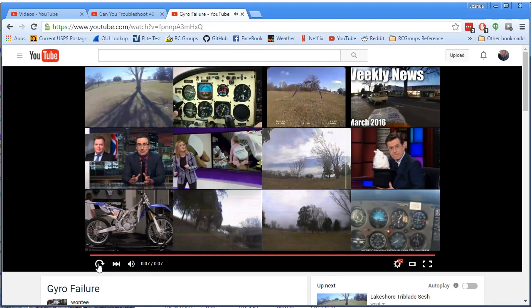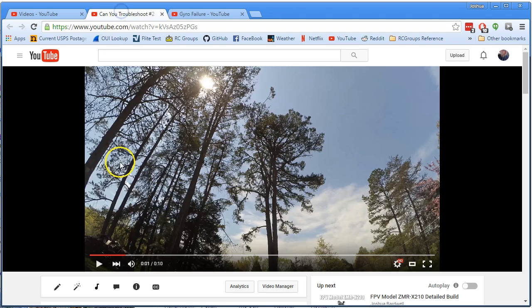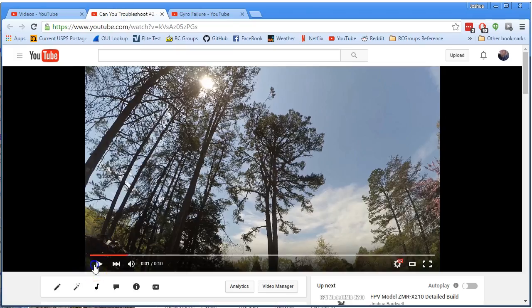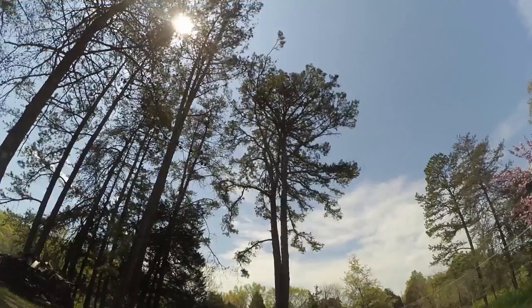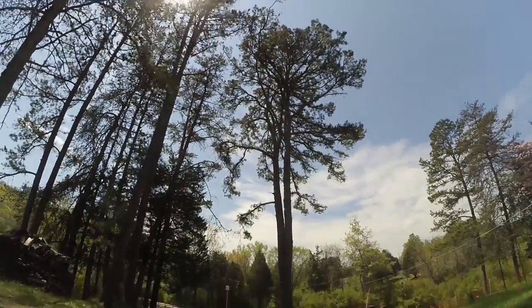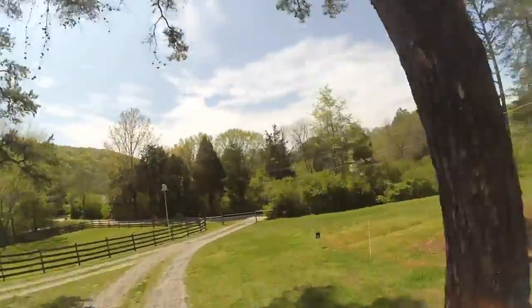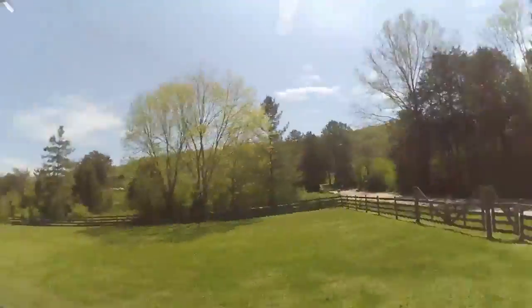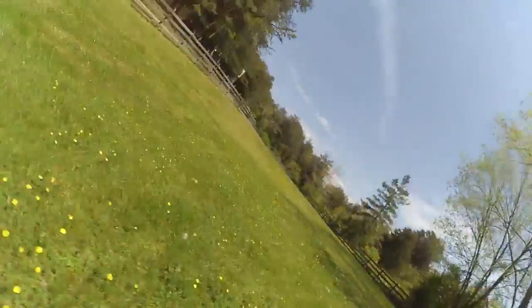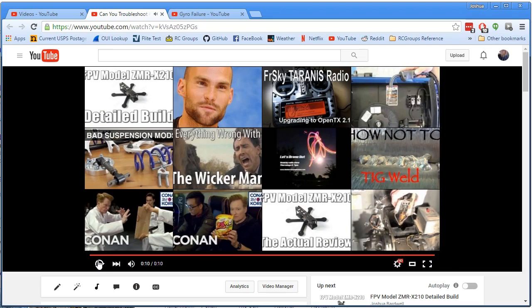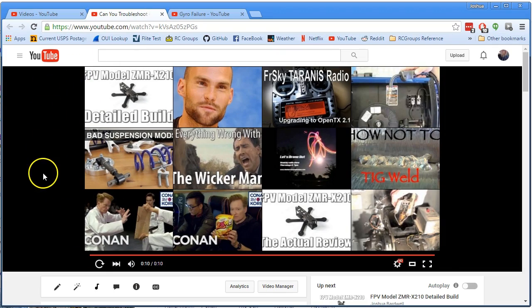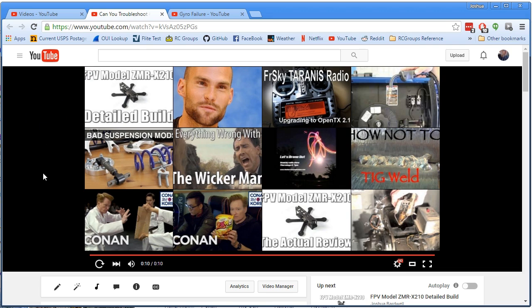Now his was worse than mine. He got a full on all out failure. Whereas mine, I didn't go all the way to dead. But if you watch, to me that kind of violent twitching looked just identical. And I immediately thought that's a bad gyro.